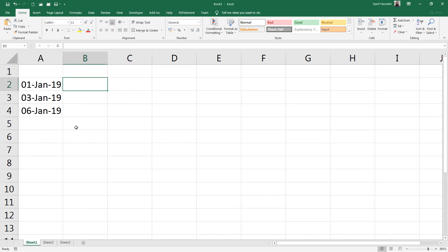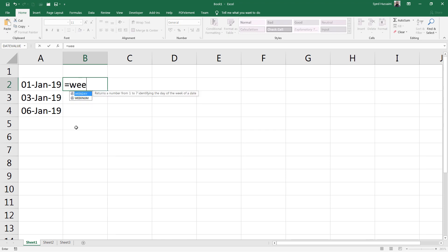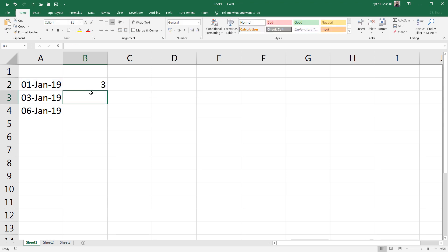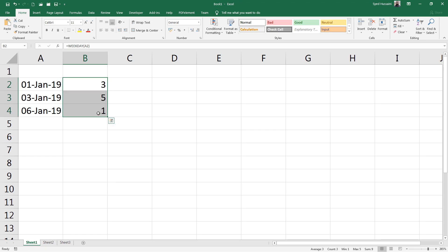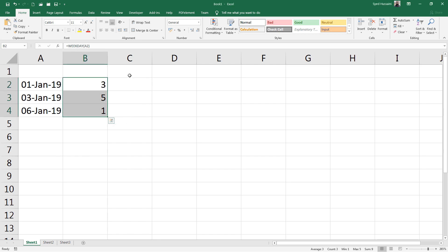In this example I have three dates and I would like to find out the name of the day from those dates. So I would do WEEKDAY function, select the date and press Enter. This will give me the number of that day but not the name of the day. In this situation, the CHOOSE function comes in very handy.